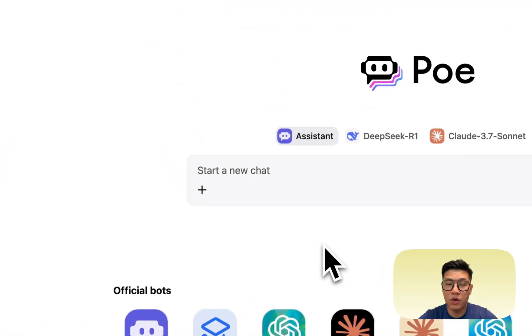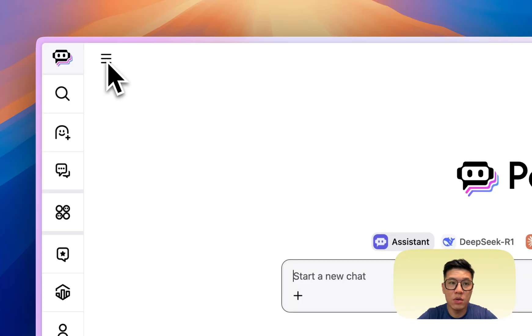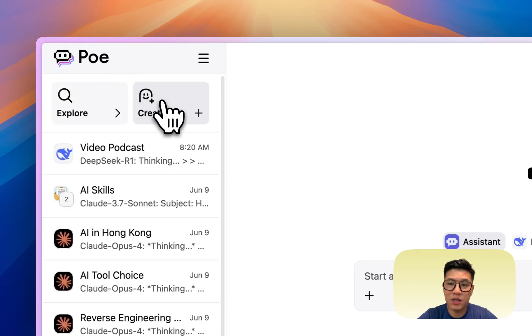So let's walk through on how you can create a PoBot. All you need to do is go to Po, sign up for an account, come here, click on create.